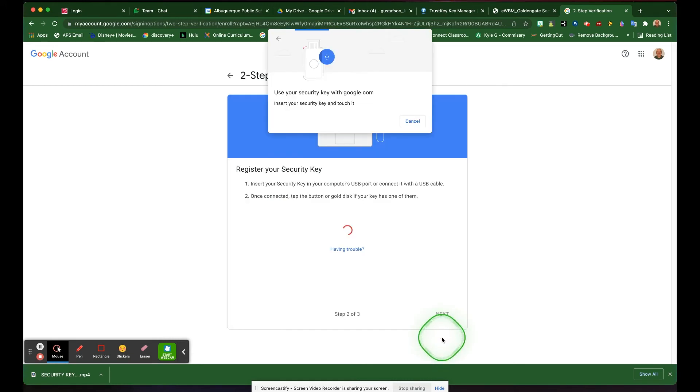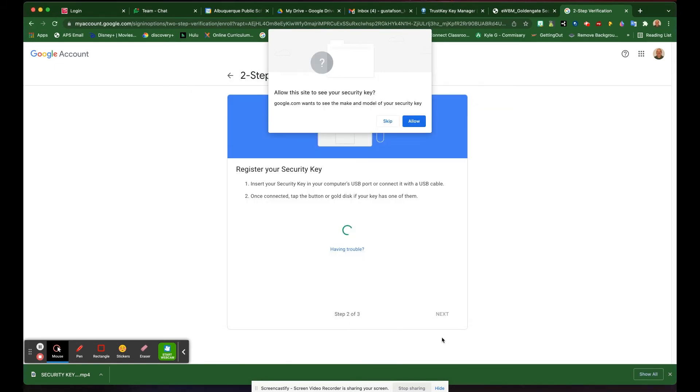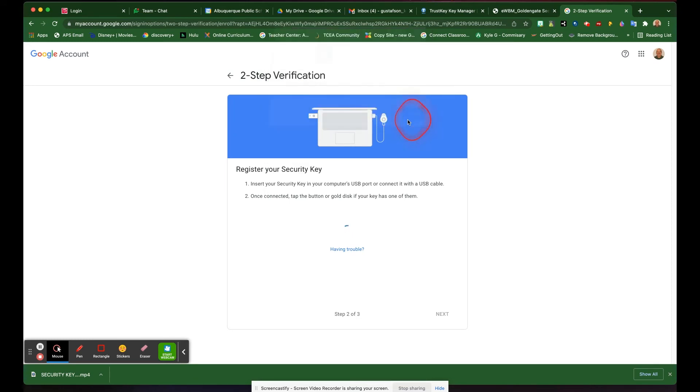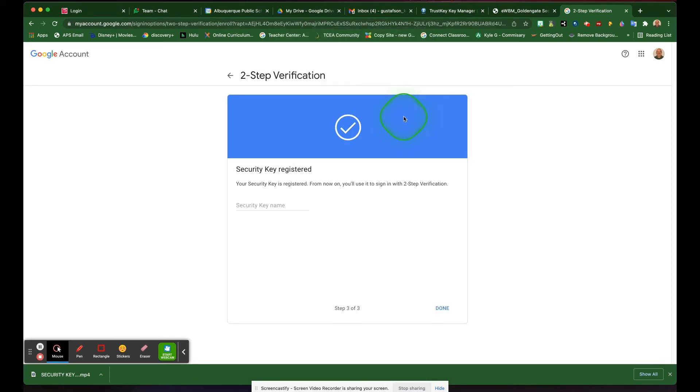It then tells you to insert your security key into the USB port on your device. Most security keys have a little button that you'll press. You press that button. It says allow this site to see your security key. You're going to allow, and you're all done.